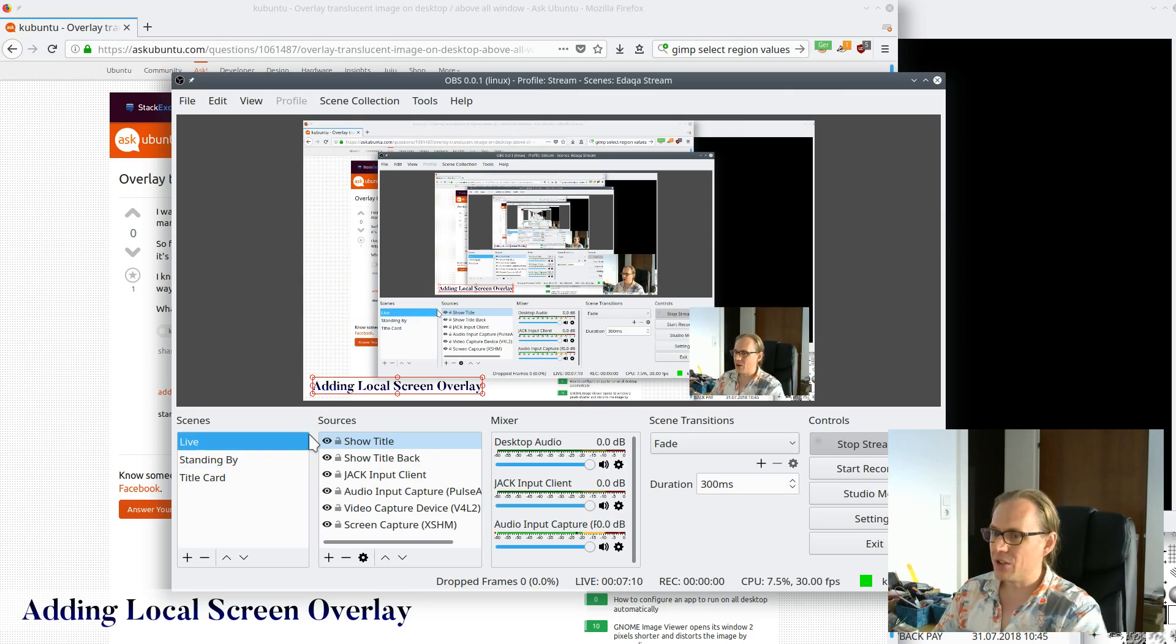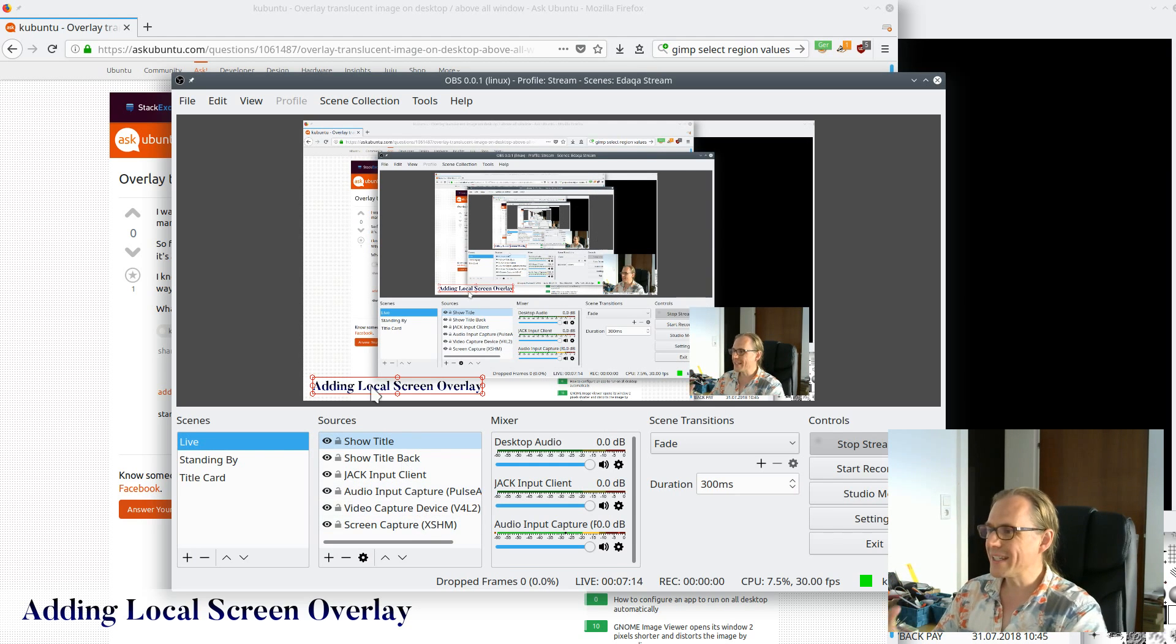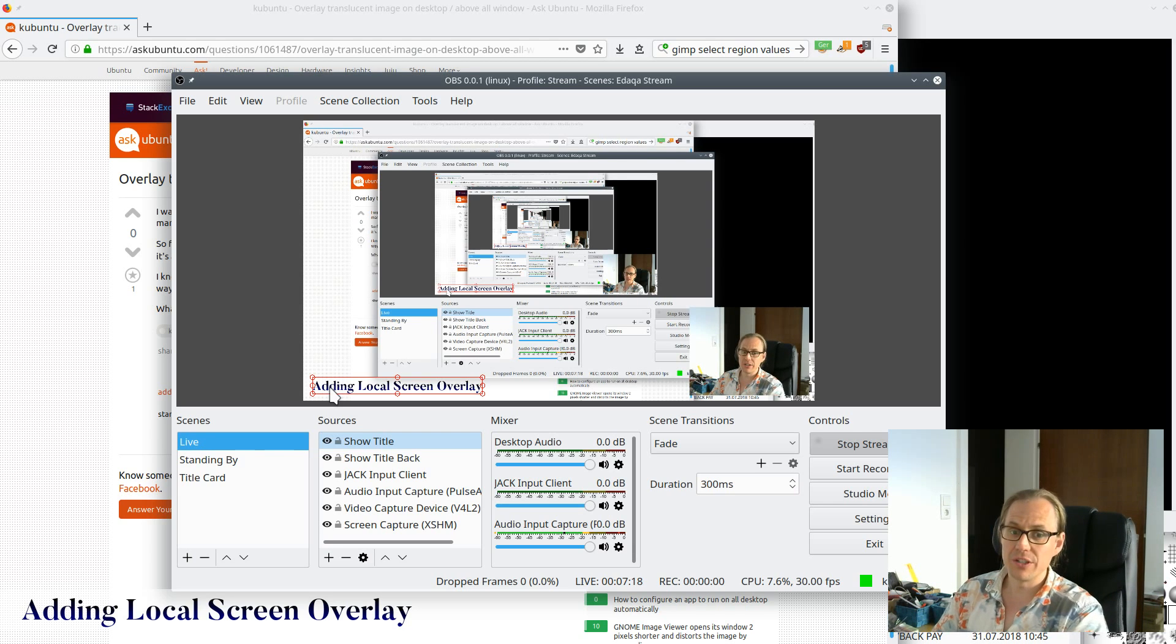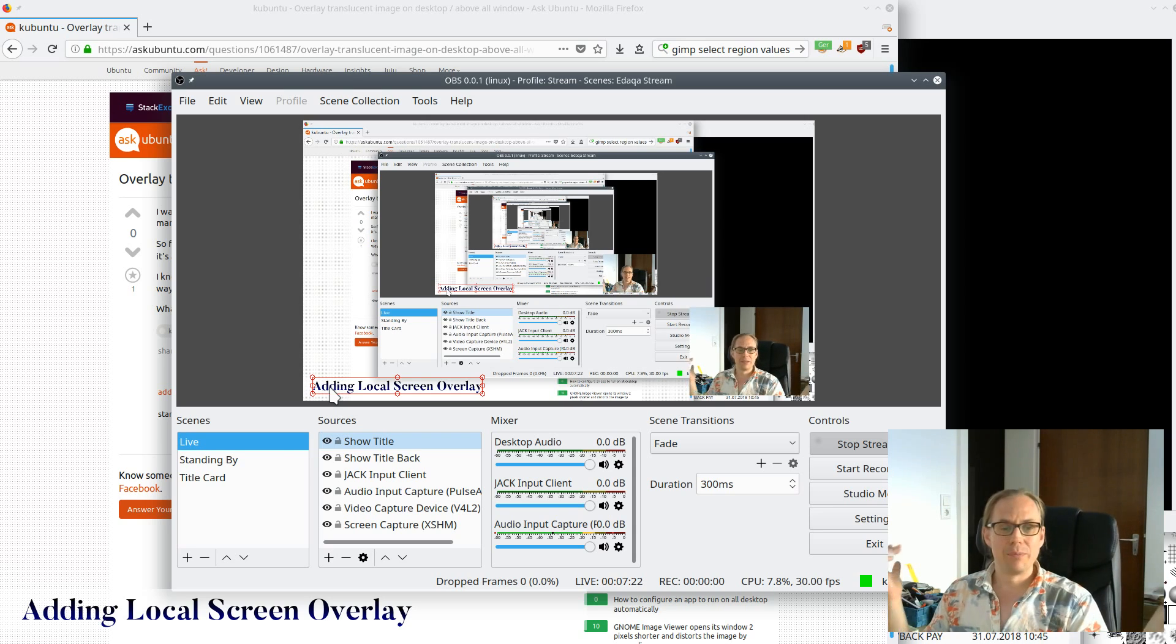I'd like to move on now to actually the purpose of this show, which was to set up the stream header. So what does it mean to be adding a local screen overlay? Let me give the introduction to this one again, talk about what that means and the problem I have.